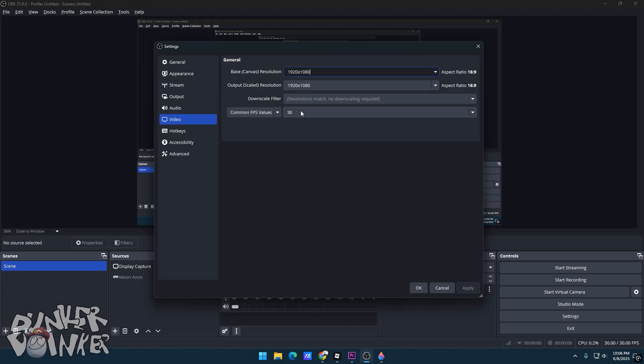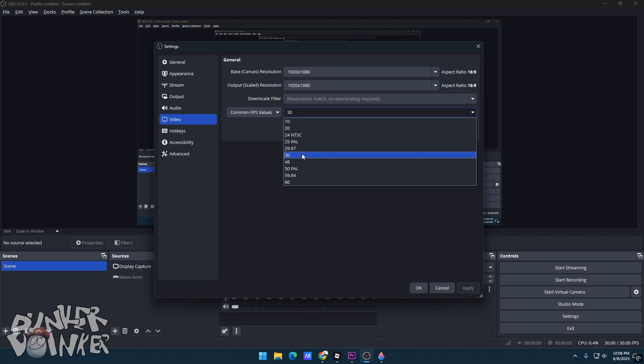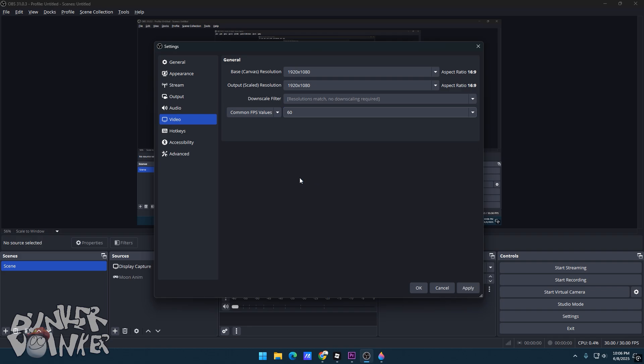Your FPS while recording depends on the FPS of your animation. I animate at 30 frames per second, but if you animate at 60, then set it at 60 FPS.